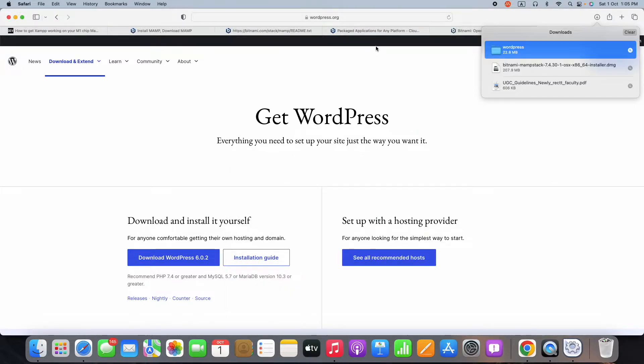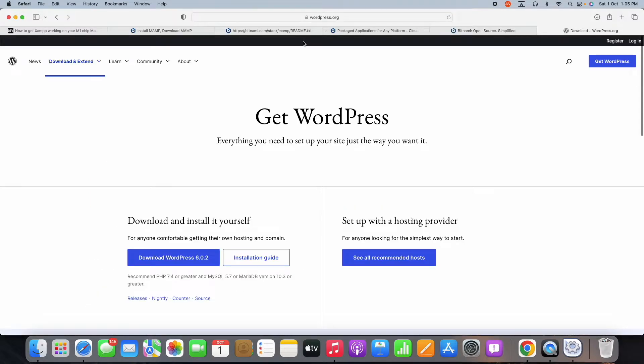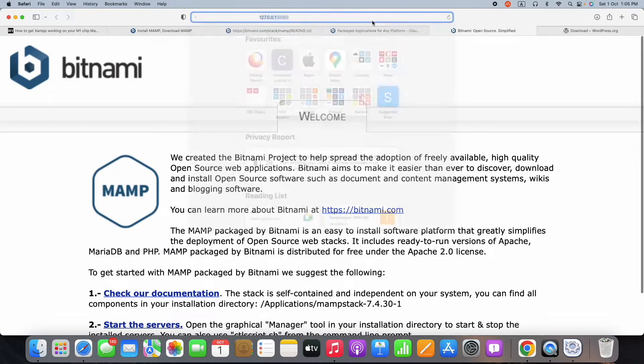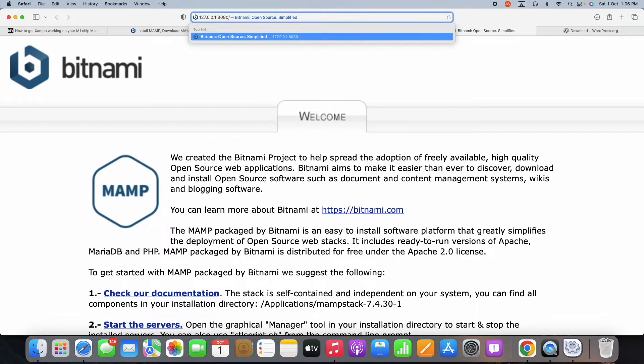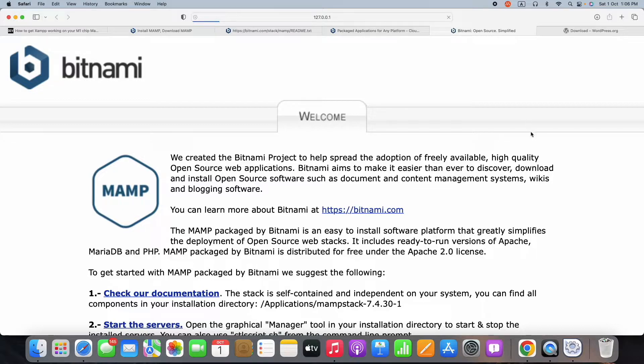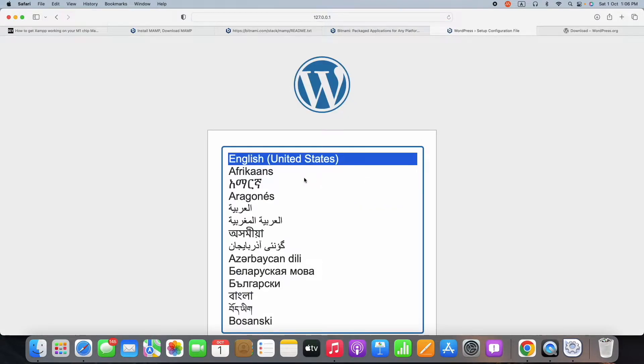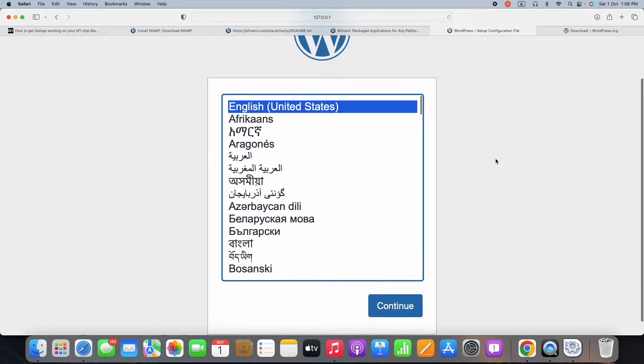Now we can go back to the URL 127.0.0.1:8080/wordpress. We can append the WordPress at the end of this link. Once it is done, WordPress will be asking for the installation.